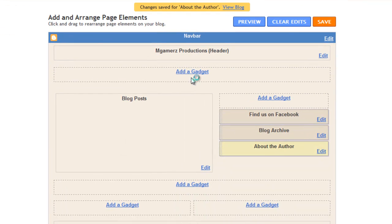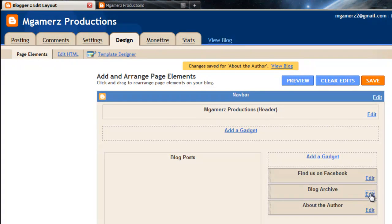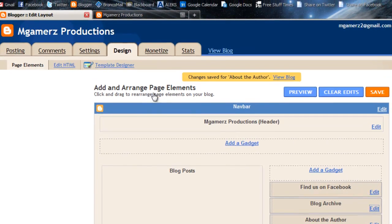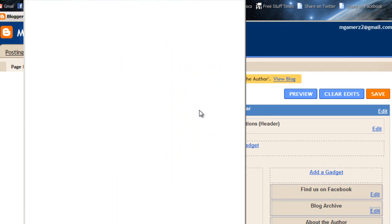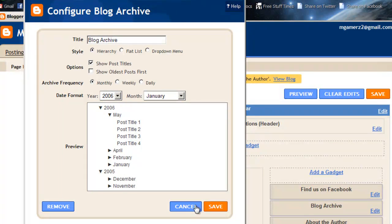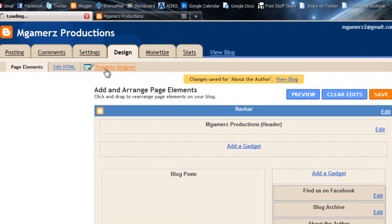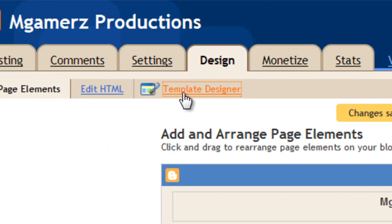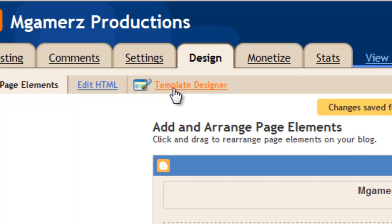I don't know how much is in the blog archive right now since this blog just kind of opened up. That's how it should look. All right, one of the things you guys are going to want to do is go into Template Designer under Design.